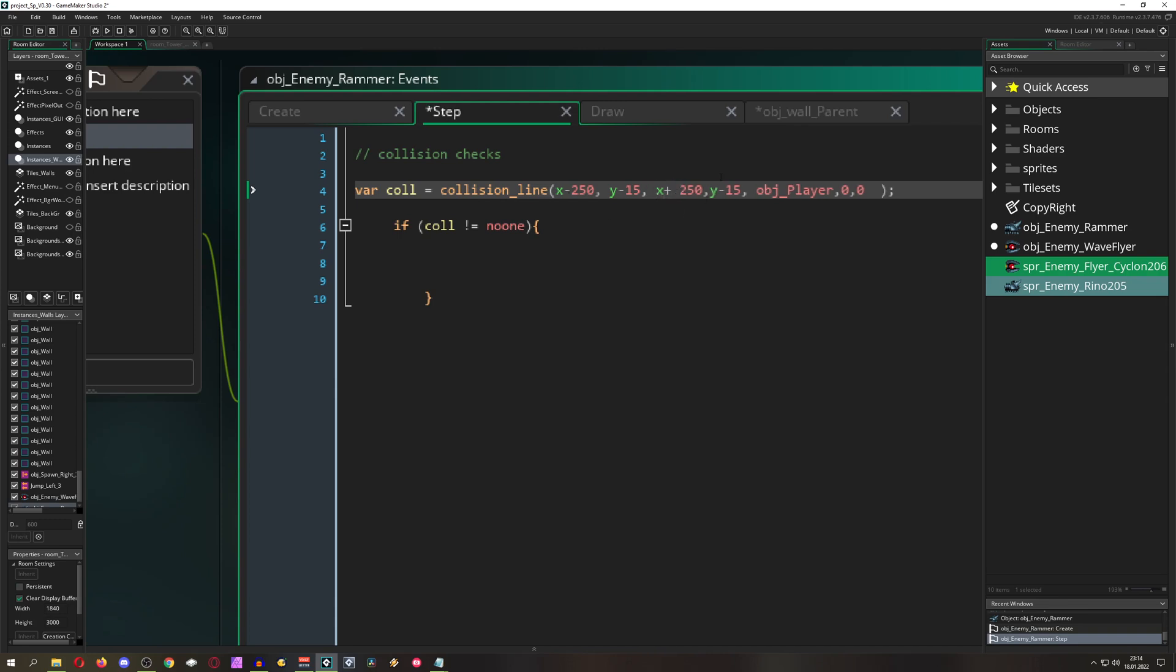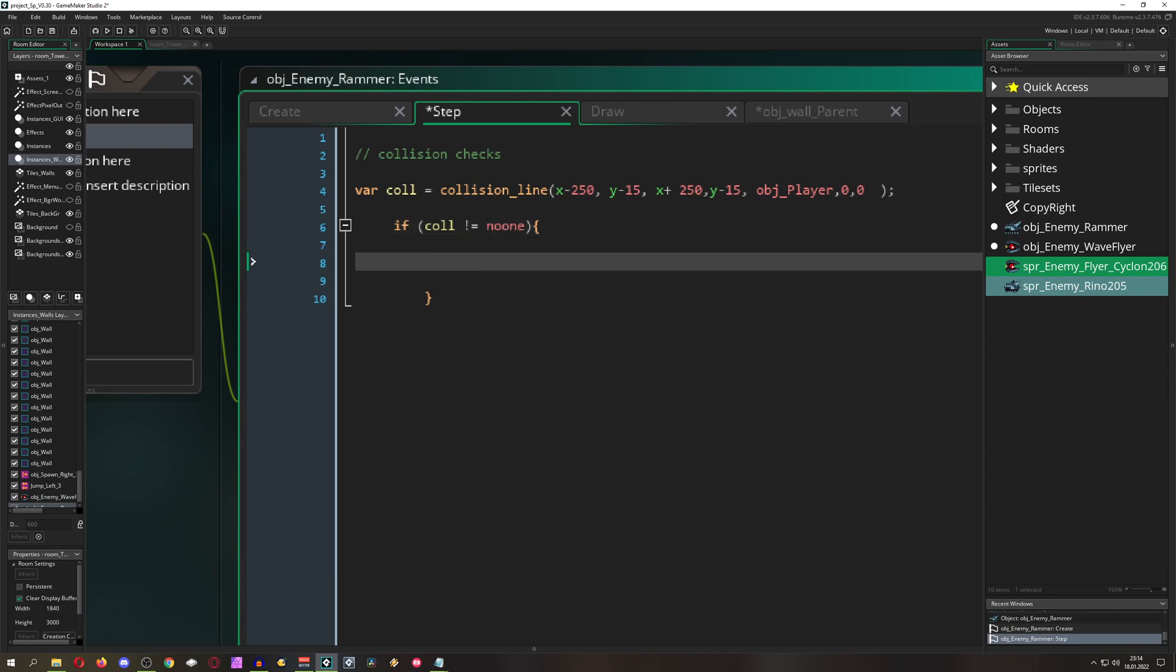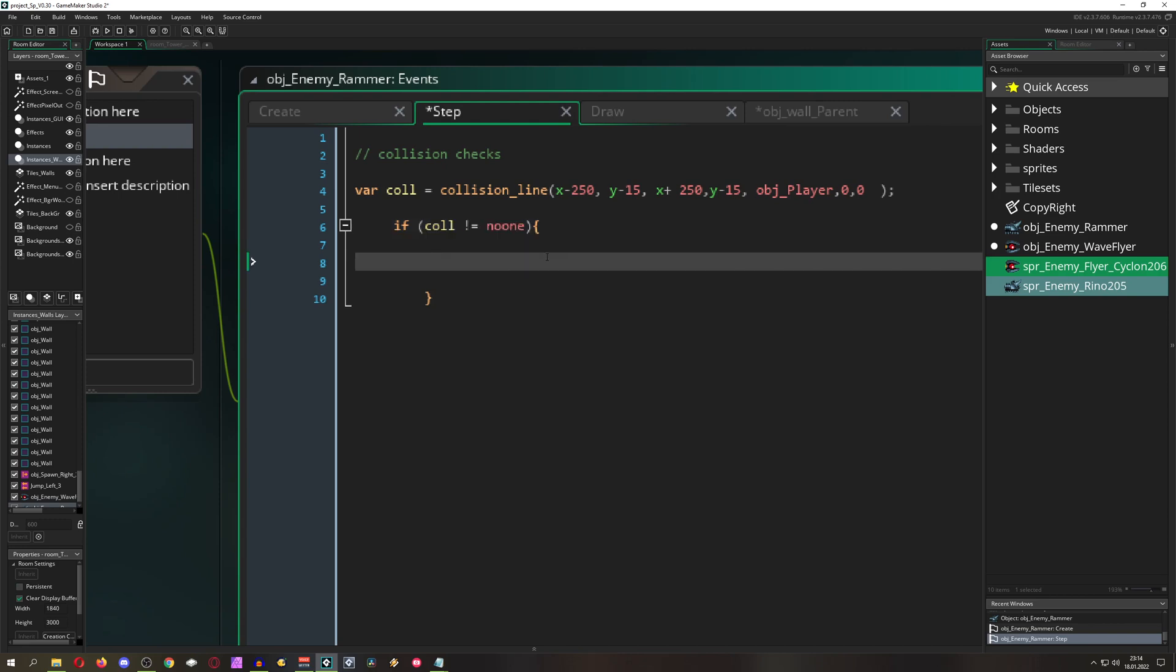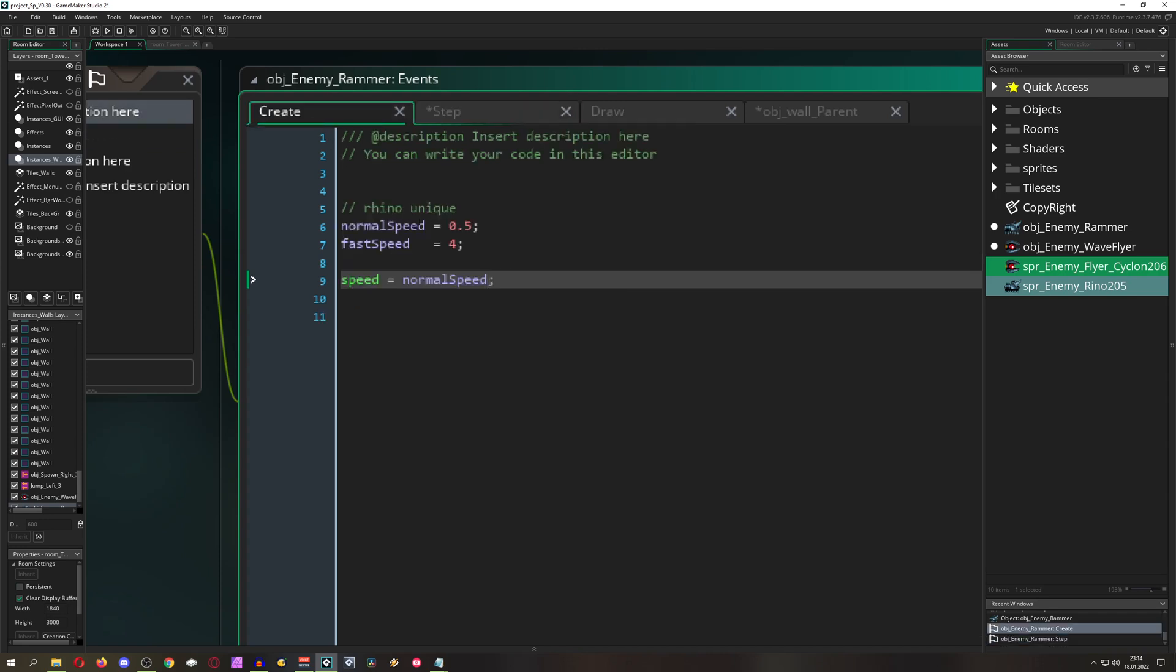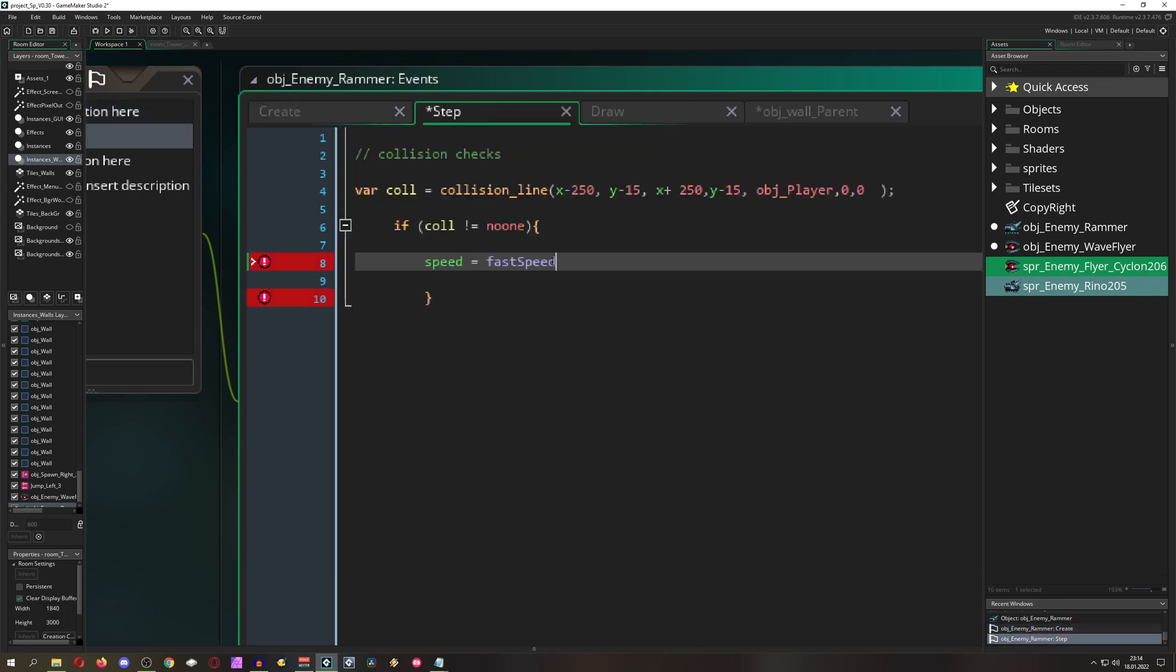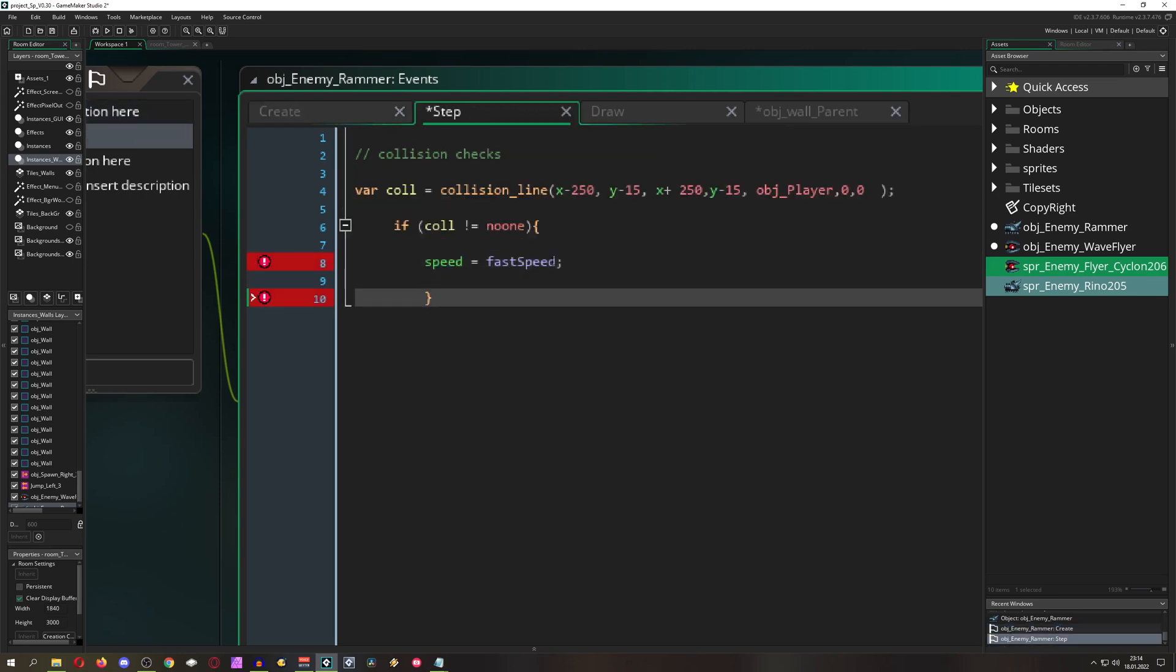Then it's returning no one. But if it's colliding with the player then it will return the ID of the player and therefore this thing is okay, we have a collision. So basically let's do something. We can just say like, okay sweet, then if we are colliding with the player our speed is the fast speed, so four times.